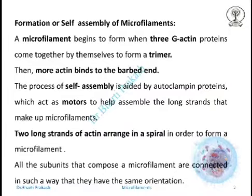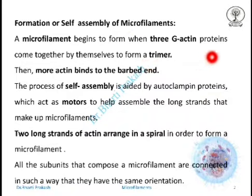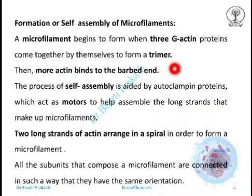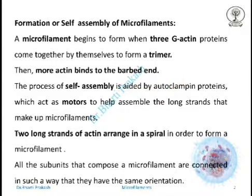How are the microfilaments formed? The self-assembly of microfilaments begins when three G-actin proteins come together and form a trimer. Then more actin binds to the barbed end. As we studied in the earlier lecture, microfilaments exhibit polarity — the plus end is barbed and the minus end is pointed, and this polarity affects the growth of microfilaments.